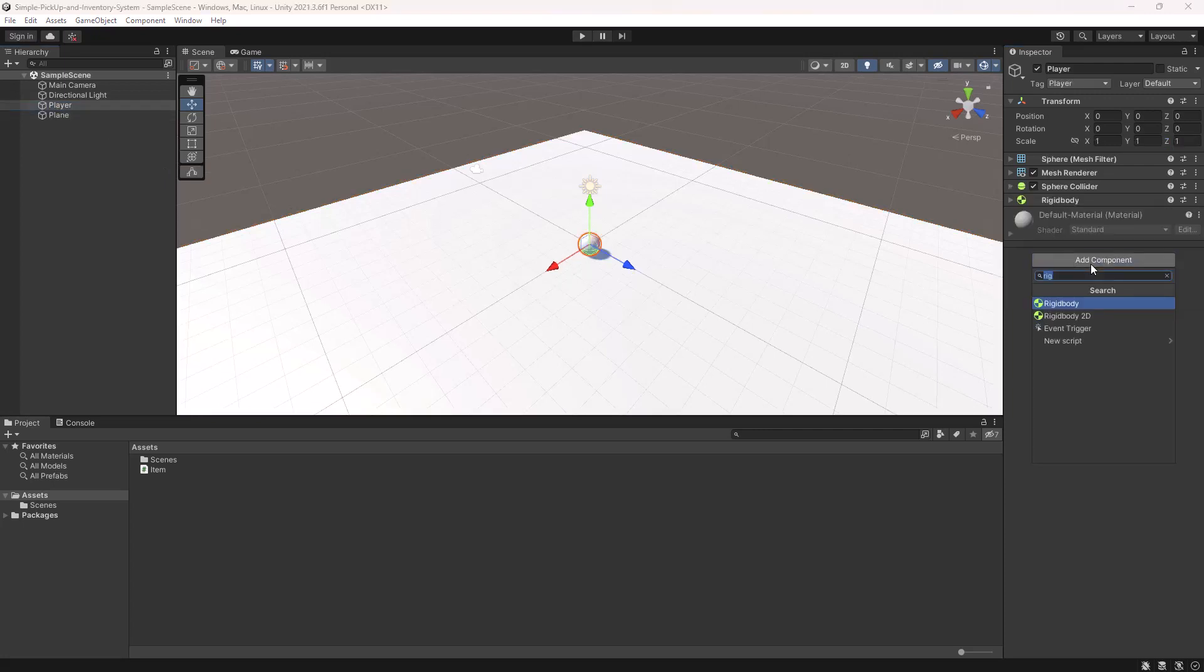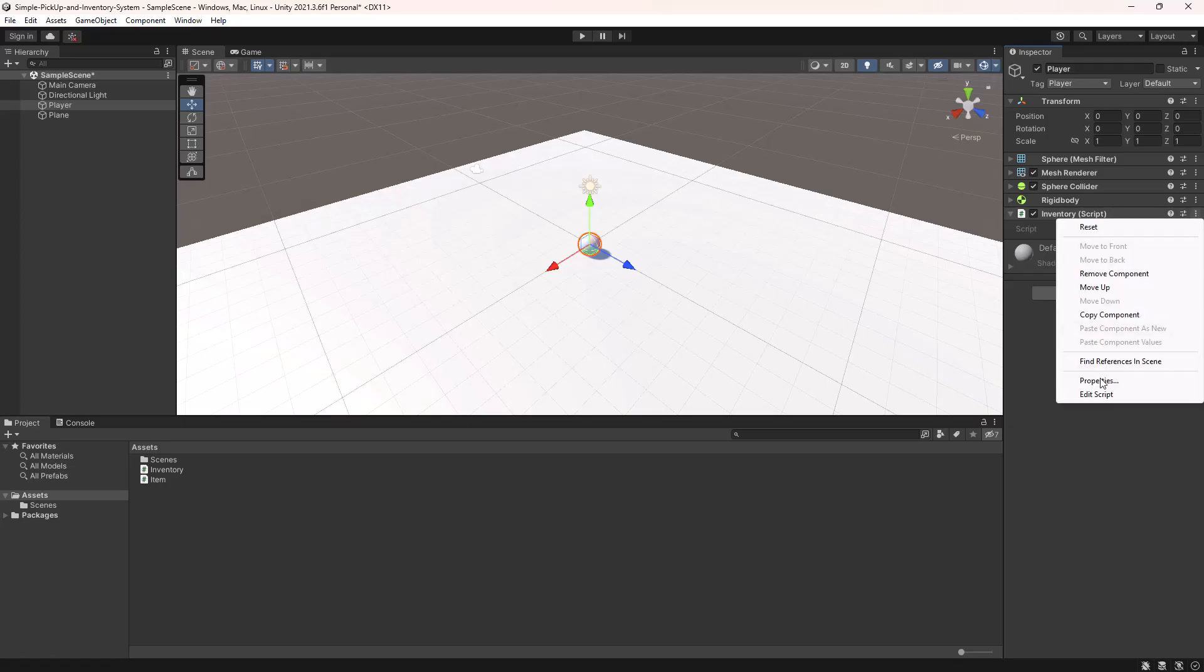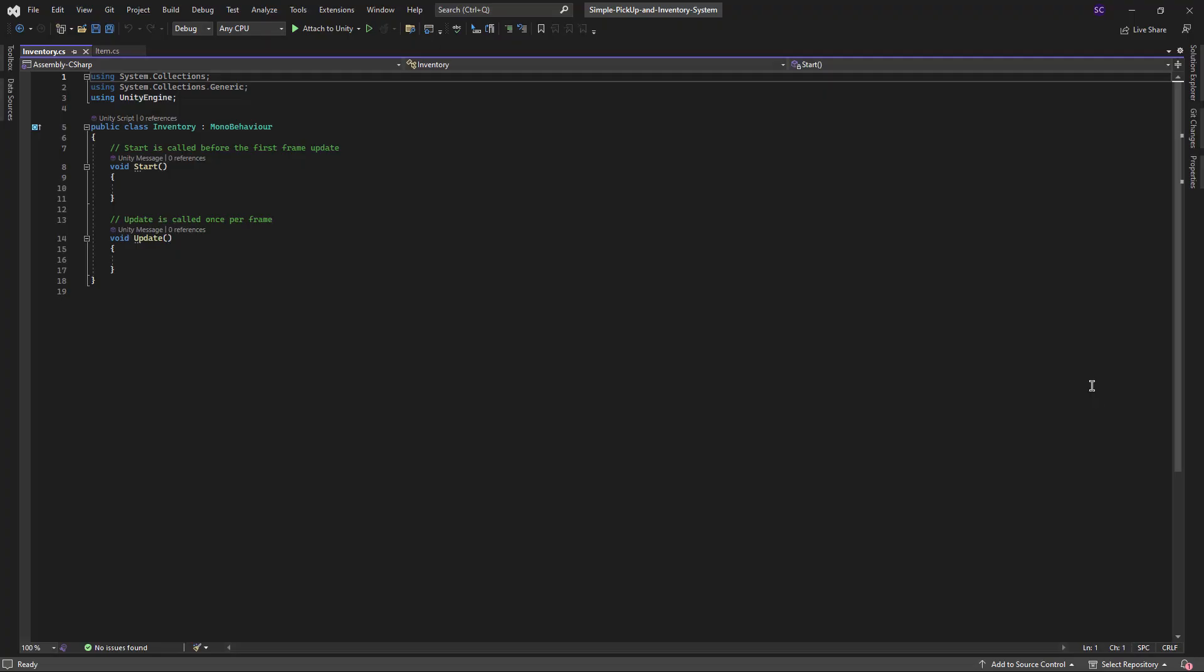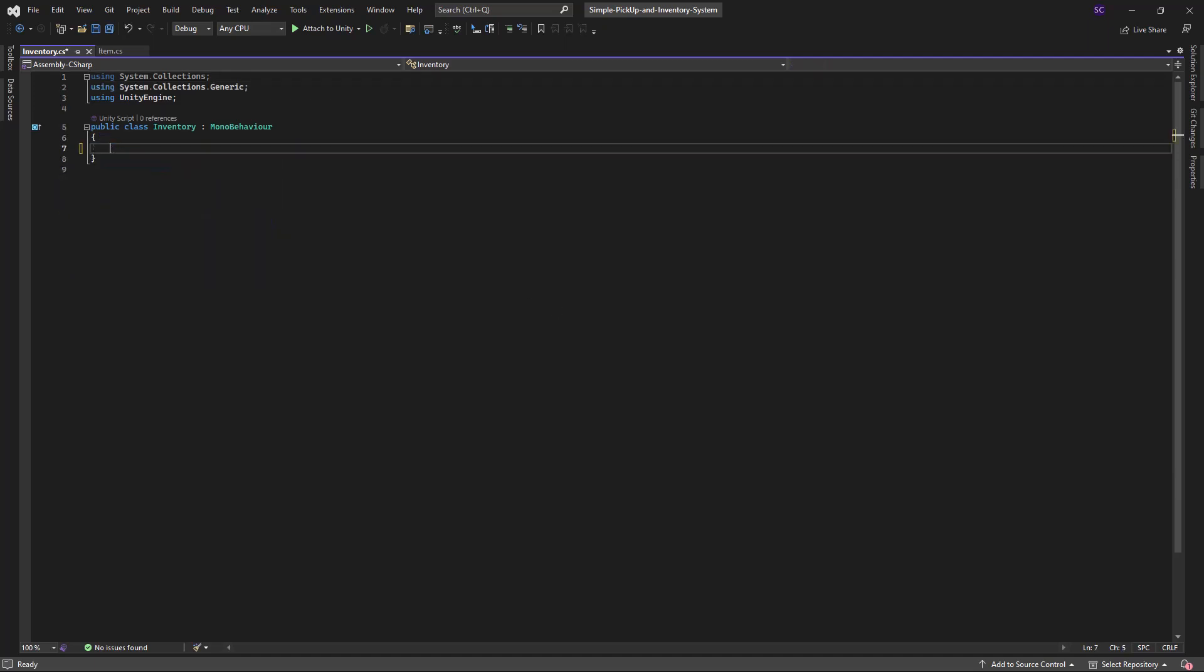Now, we will attach a new script named inventory to the player. Open the script and define a public list called items. Each item in the list will be an instance of the item class that we just created earlier. This list will store all the items in the player's inventory.